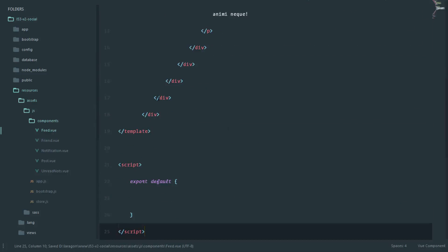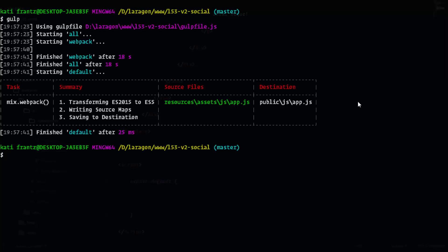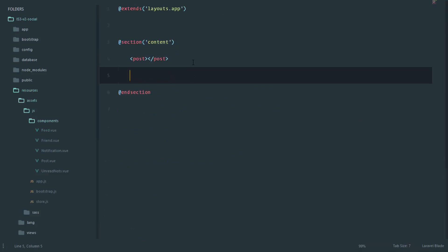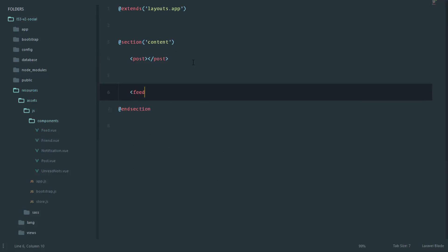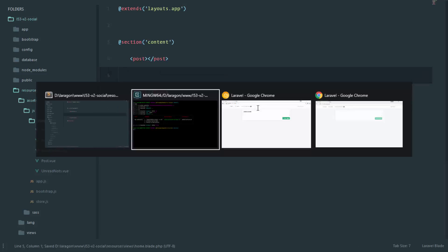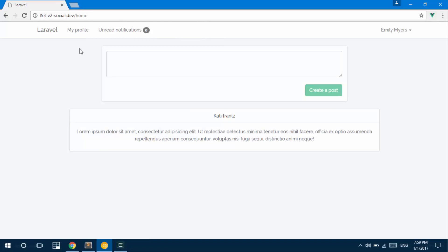We'll recompile with gulp to see this in action. The next step is to mount this component in our home view — home.blade.php — right after the 'create a post' section. If that works, we should be able to see the feed component. We'll then fetch the feed data from the database using Laravel, and once Vue.js makes a request to that endpoint, Laravel will send back the list of posts. We'll do this in the next lesson.